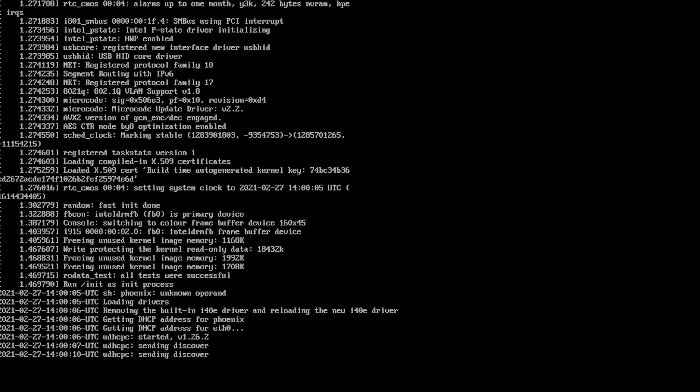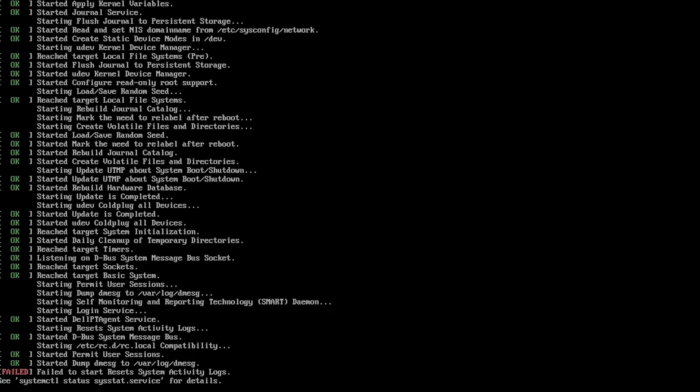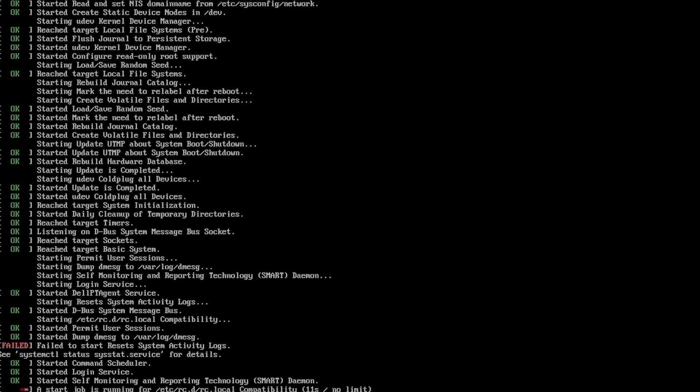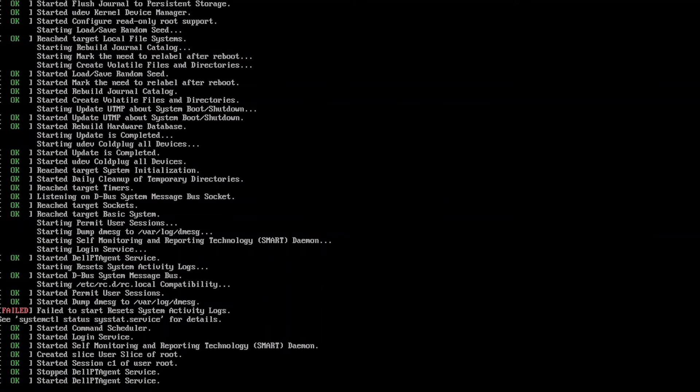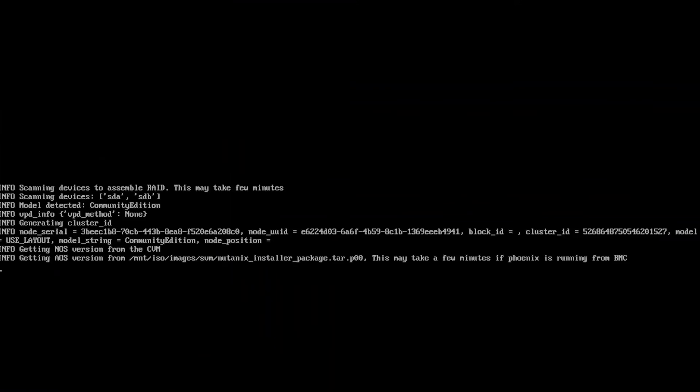Now that the two thumb drives are plugged into your node, go ahead and power it on. The machine should boot to the Nutanix Community Edition installer prompt. For this video, we will want to keep the hypervisor as AHV.